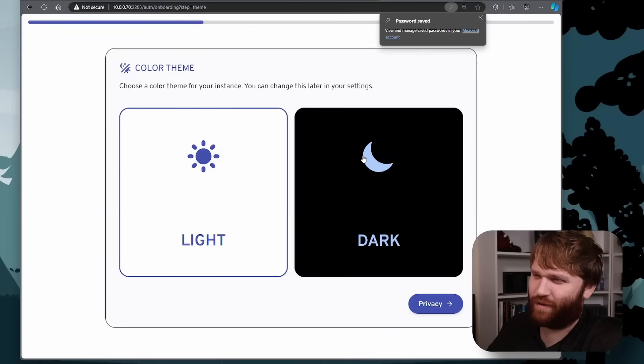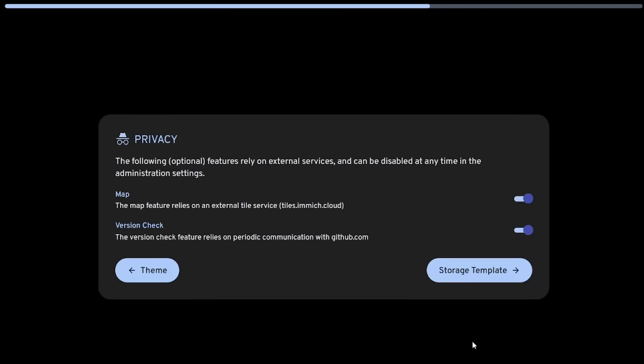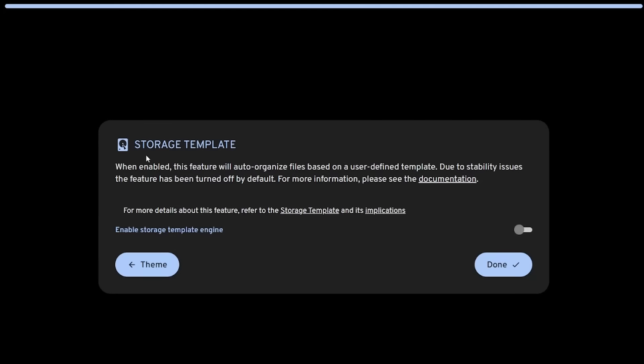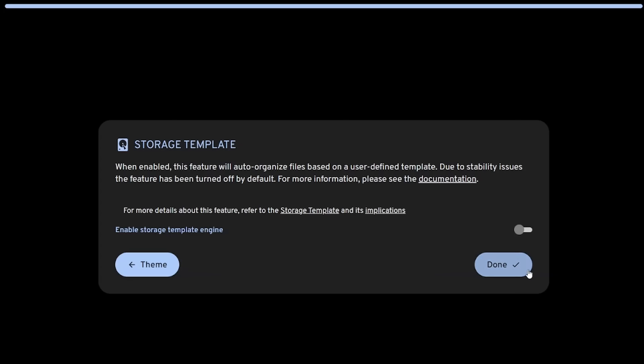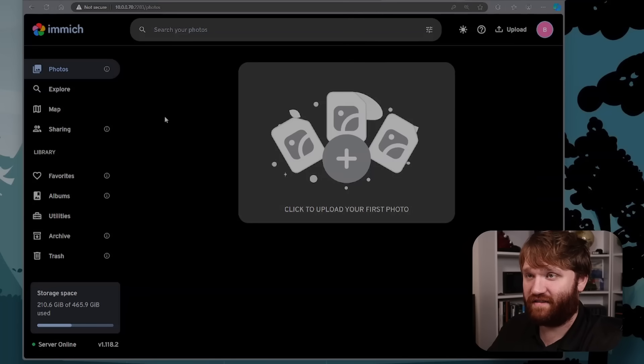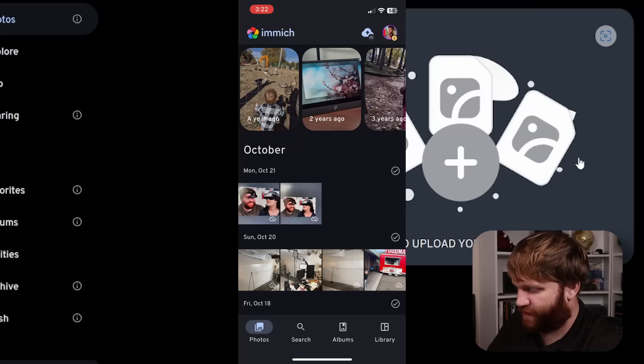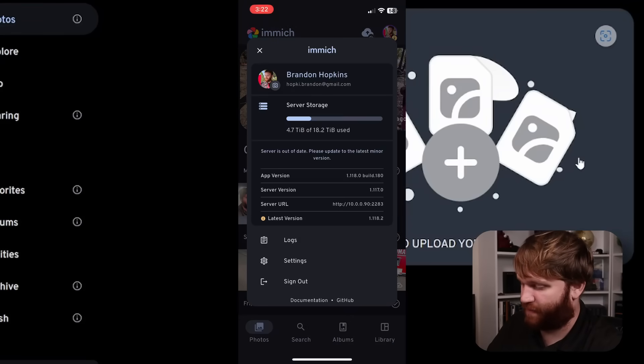So we choose our theme, whether that be the light or dark theme, we go over to our privacy settings. So you can enable or disable map and version check. So now storage templates, this will automatically organize files. It's turned off by default. So if you want to learn more, you can read the documentation. I'm just going to leave it off since that's what they recommend. So I'm going to hit done. And there you go. Now this right here is the app.